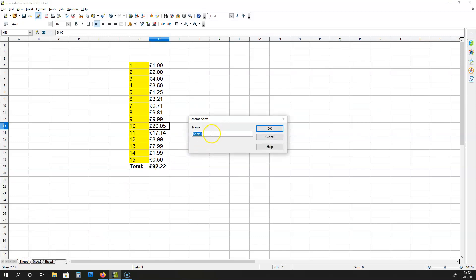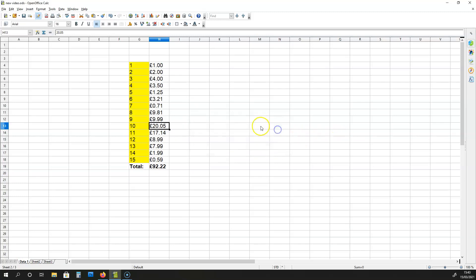I'm going to call sheet 1 data 1. If that happens, another type of formula is required.